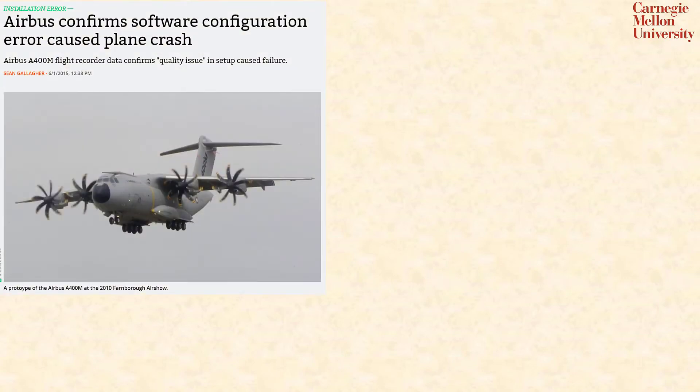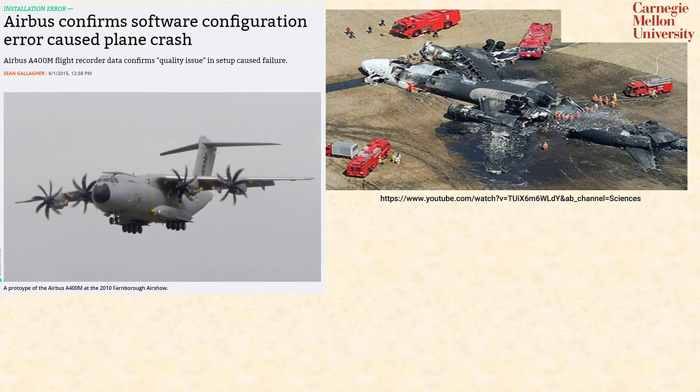Configuration management is not something that figures prominently in a typical software course. However, it can cause real problems and even deaths in the real world. In 2015, an Airbus A400M flight crashed because of a configuration management error.